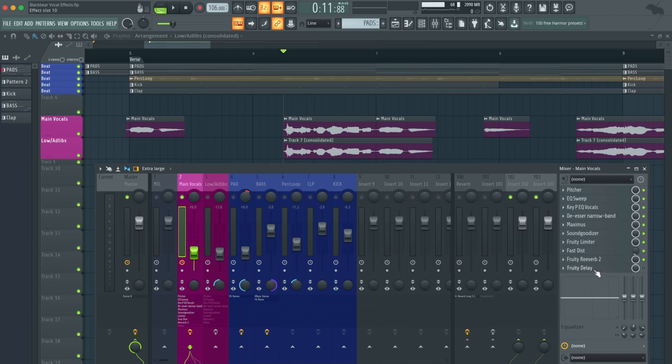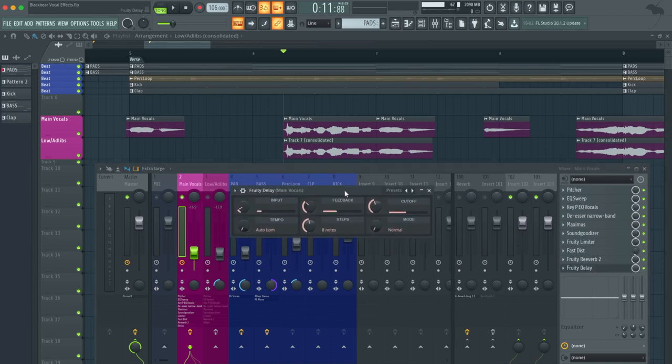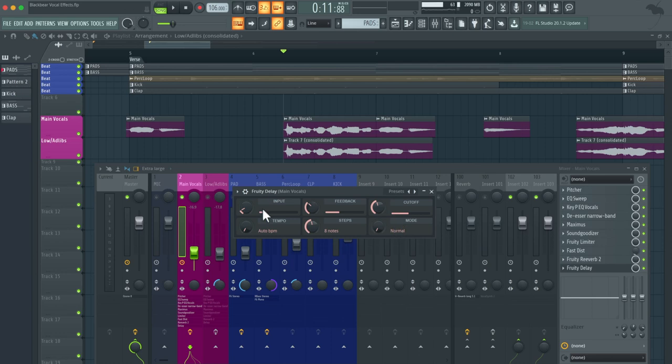The next thing that we have is fruity delay. And this is just a very basic fruity delay to have on your vocals. I made sure that this is going to be at eight notes and it gives it this really cool effect all together.